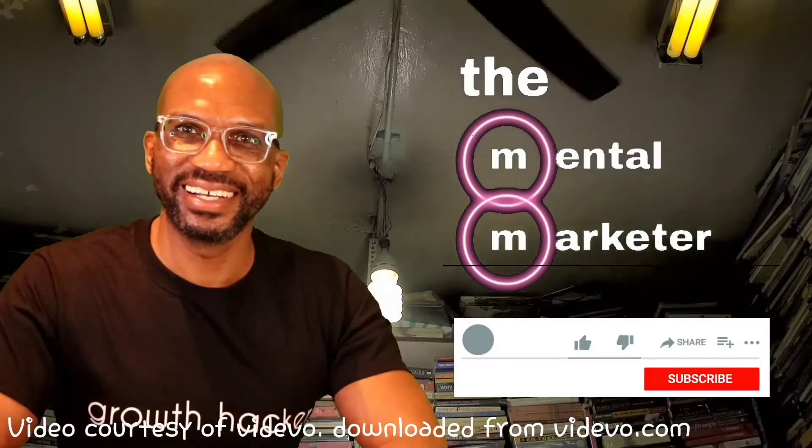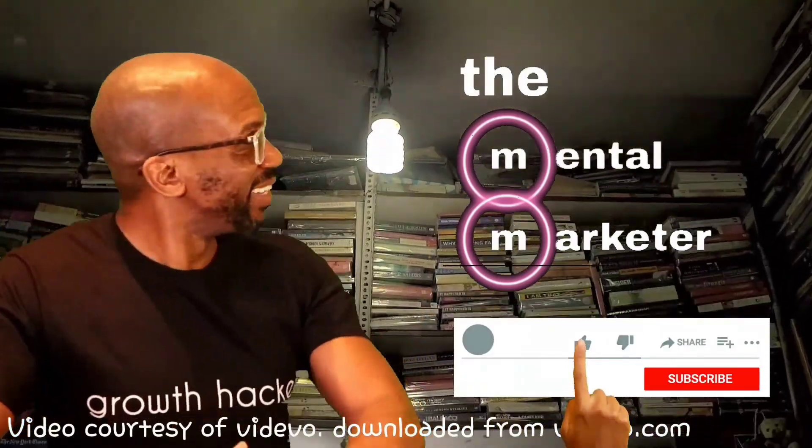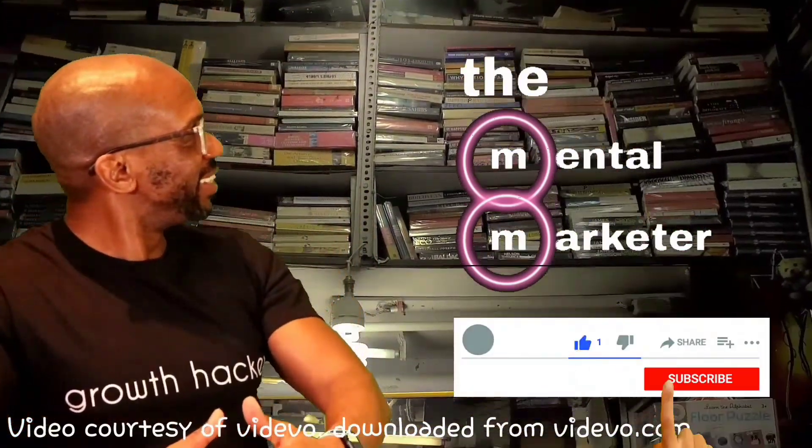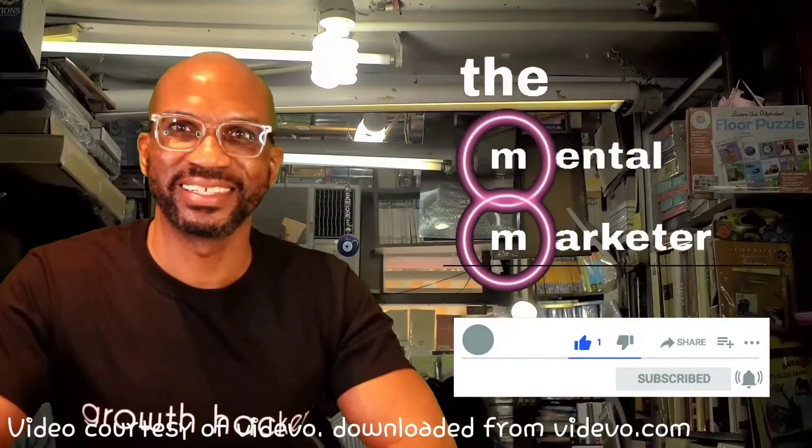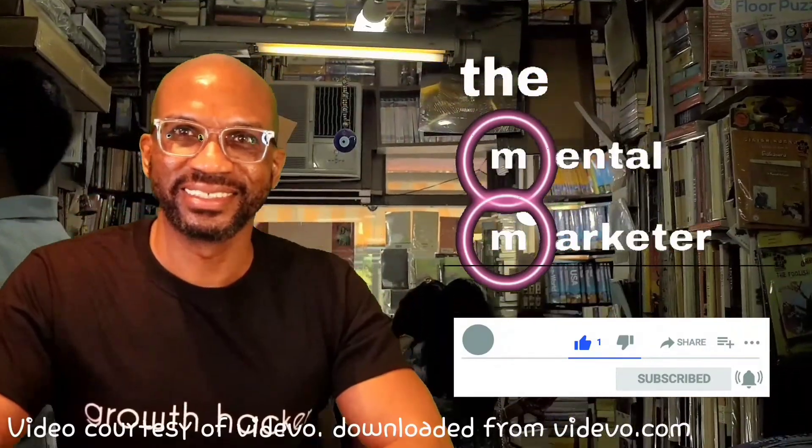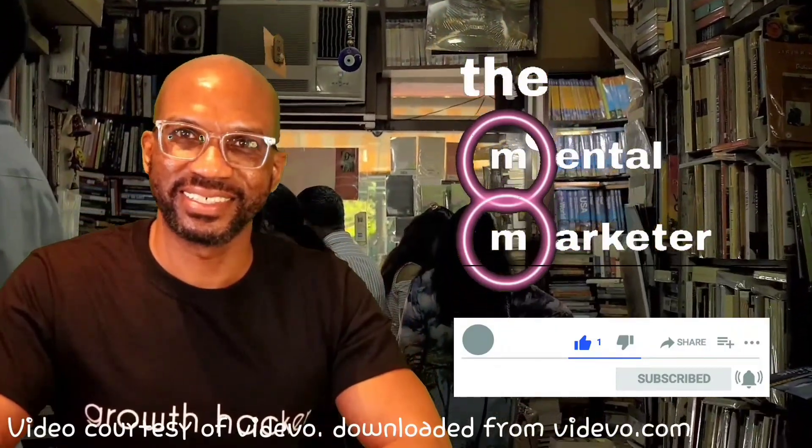If you're new to my channel, make sure to like and subscribe to continue receiving great reviews.